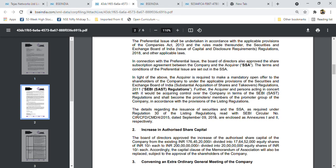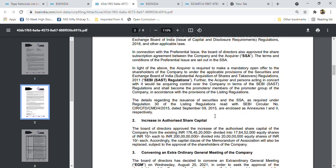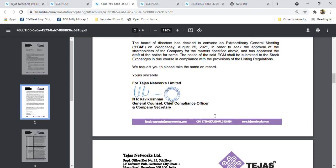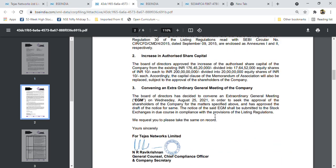I took Tejas Networks and HFCL as my two picks for future scope of 5G networks and broadband services, which will trigger for the world. Power, internet, AI, and IoT are the things which will drive the future, so I picked in this sector.